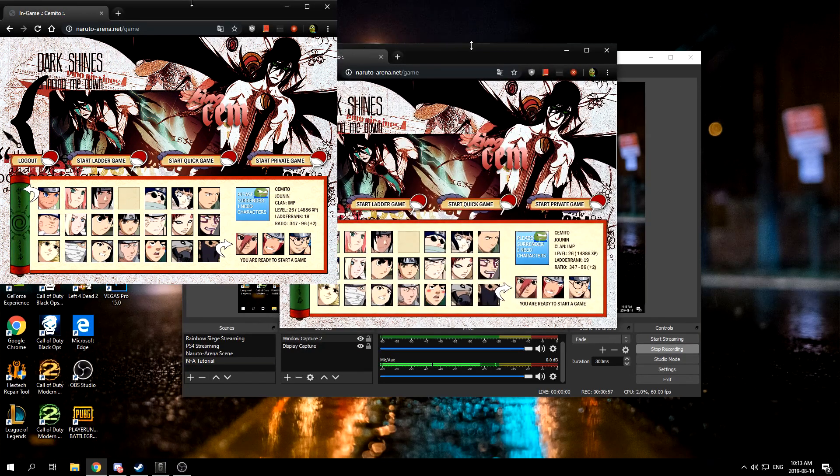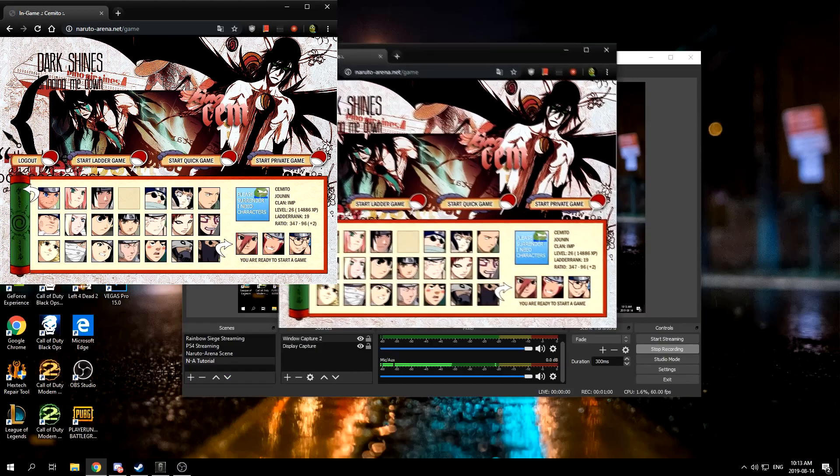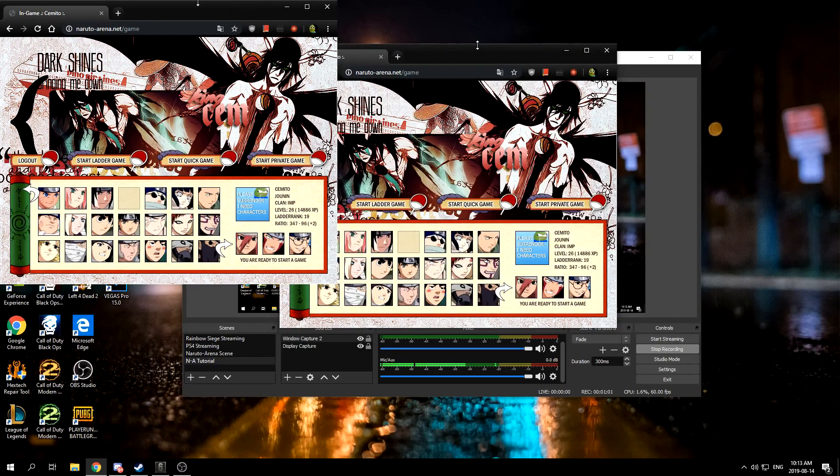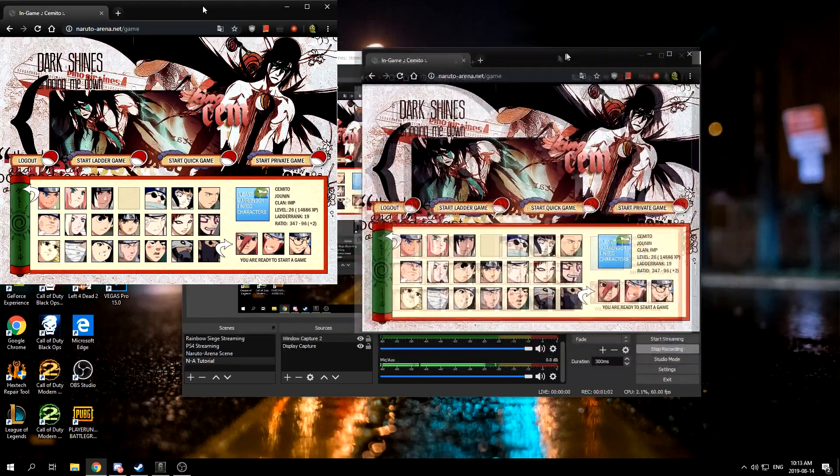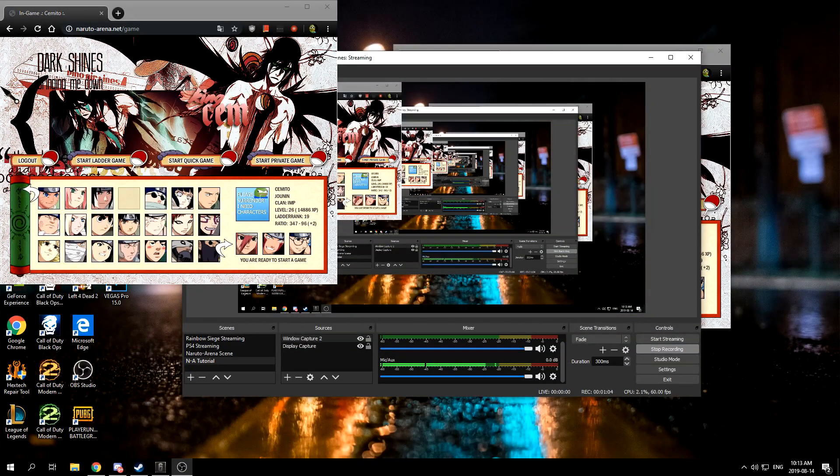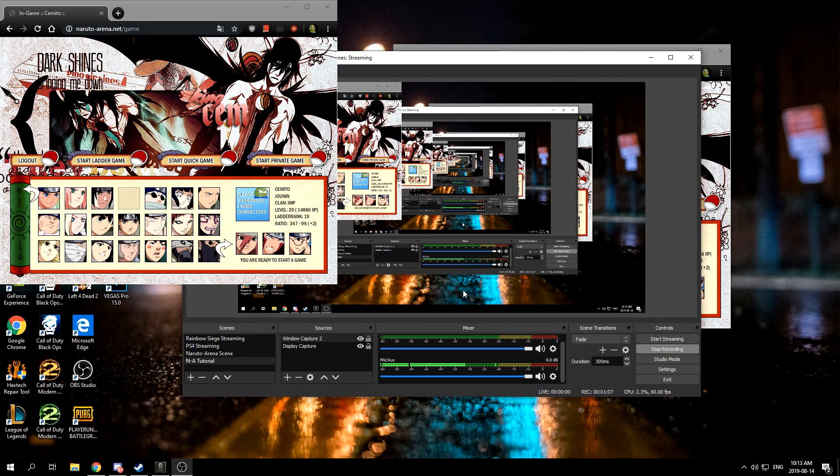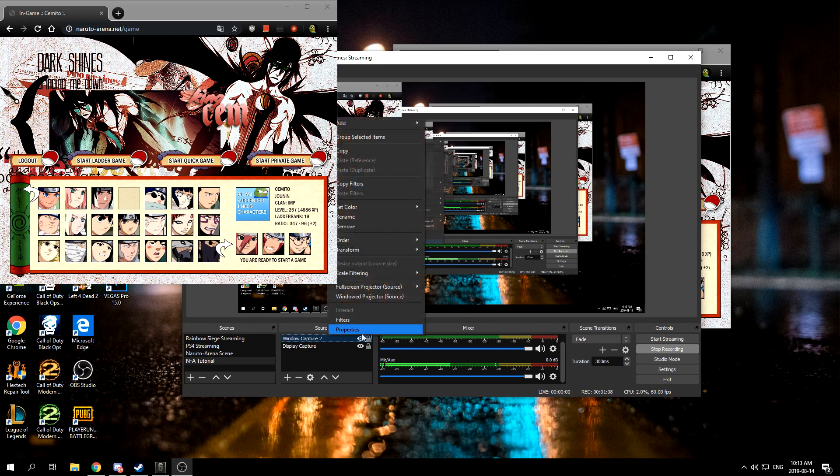I have mine resized already, so you want to get out of full screen and resize it. It looks small on your screen, so you want to move this to the middle.